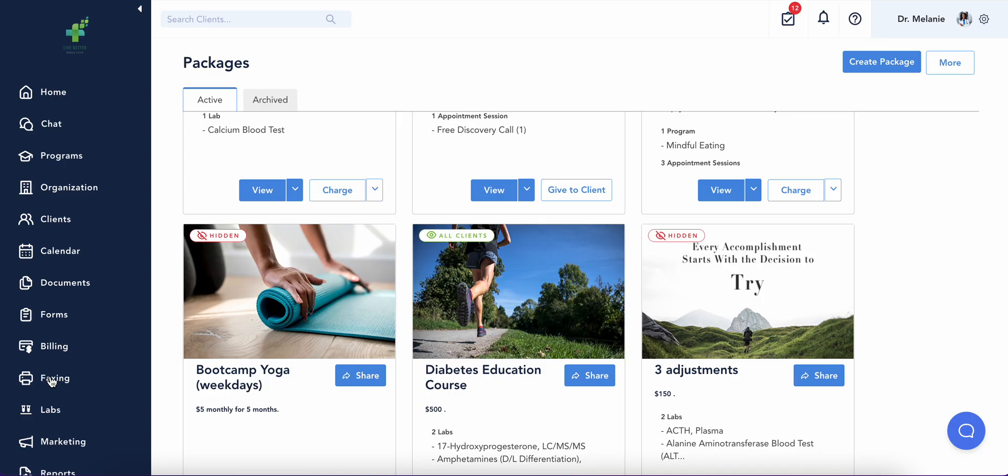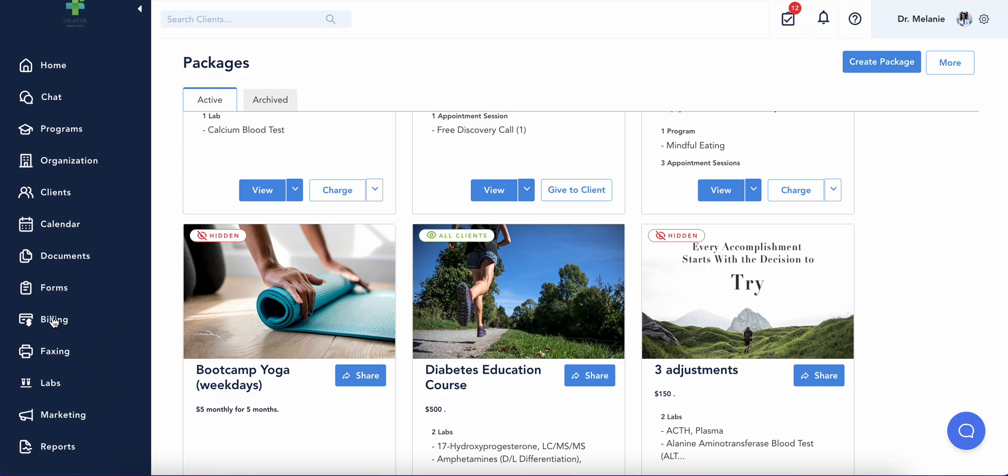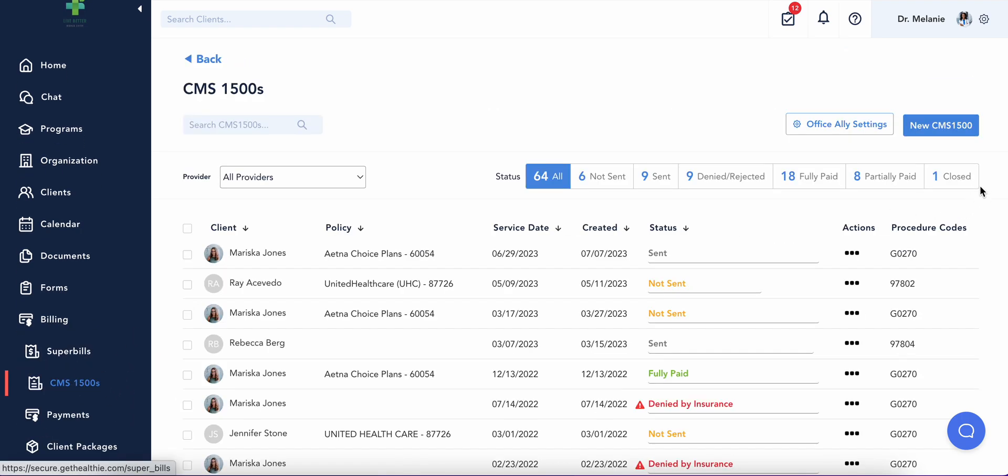If you're insurance-based, creating CMS1500 claims is a simple, time-saving process within Healthy.